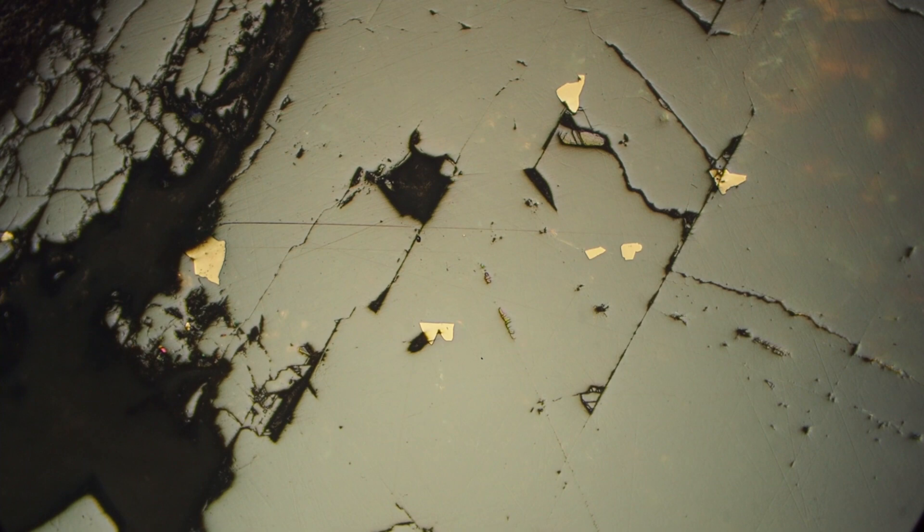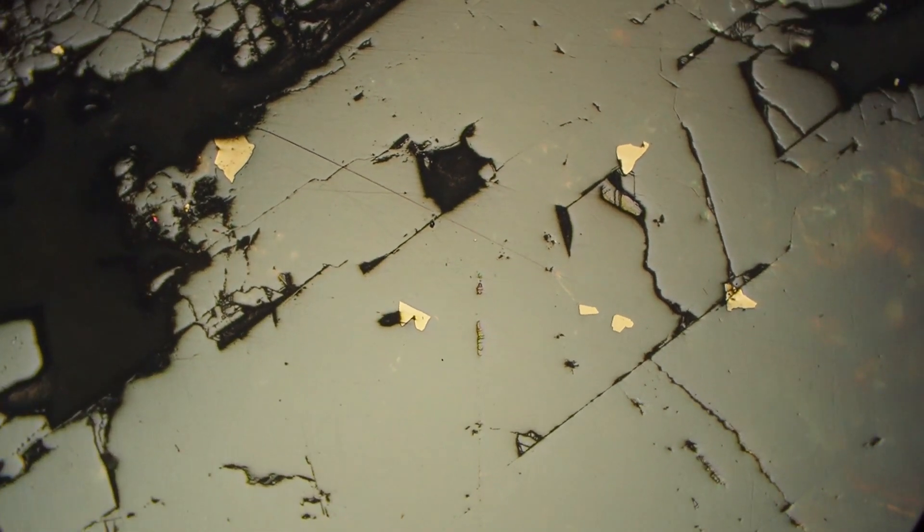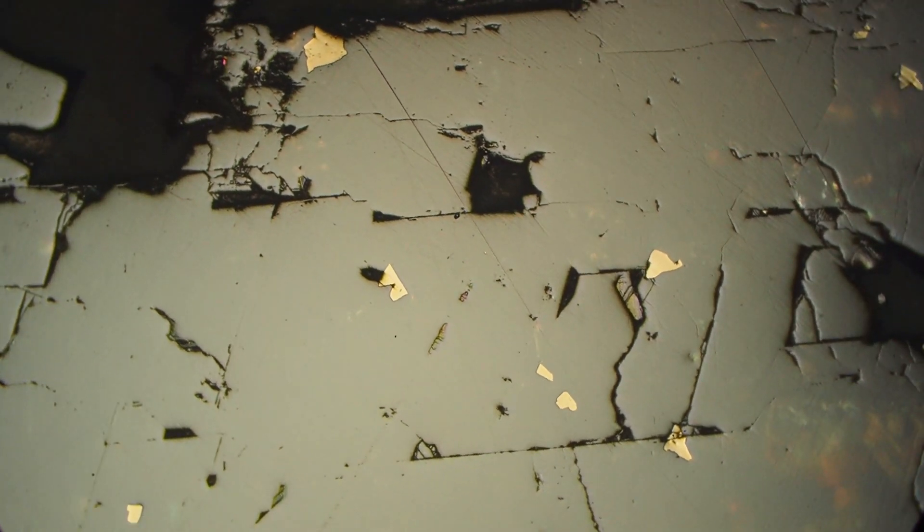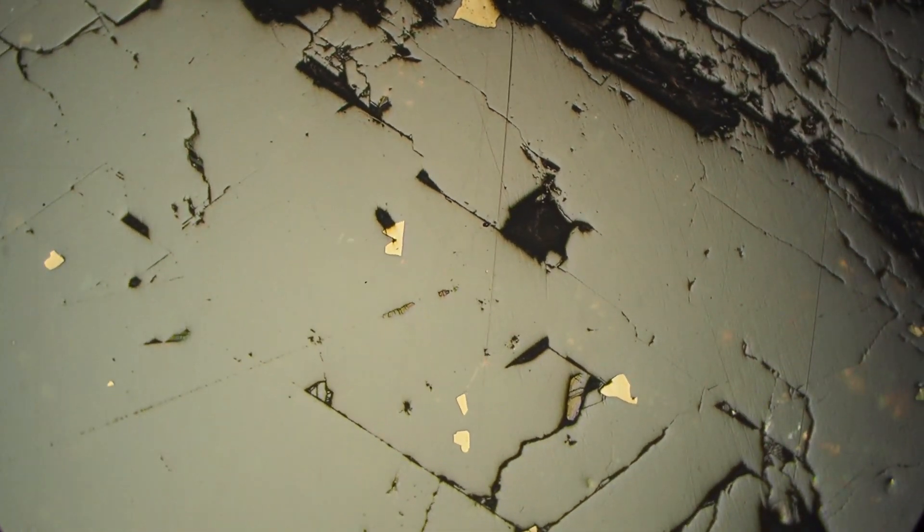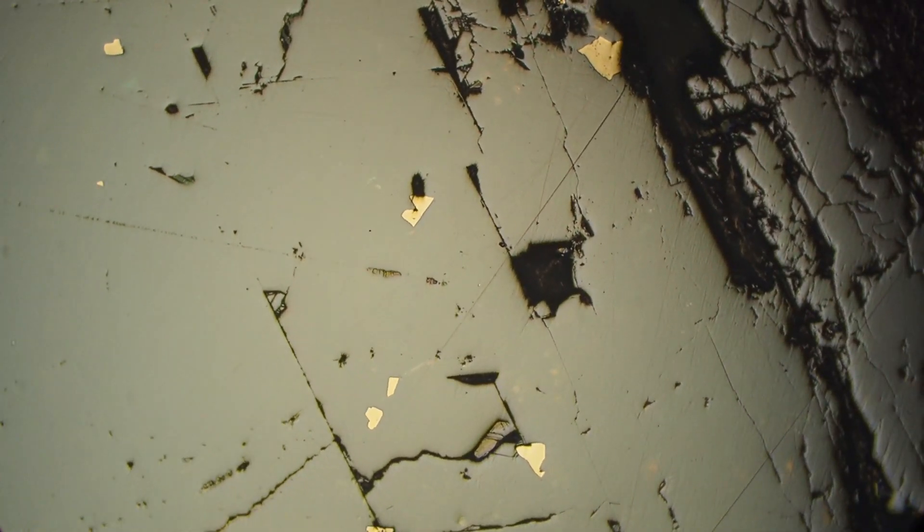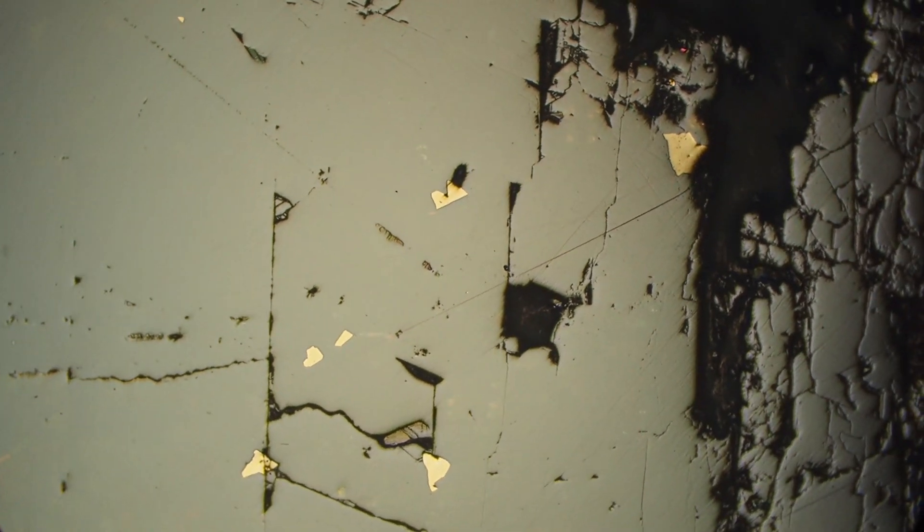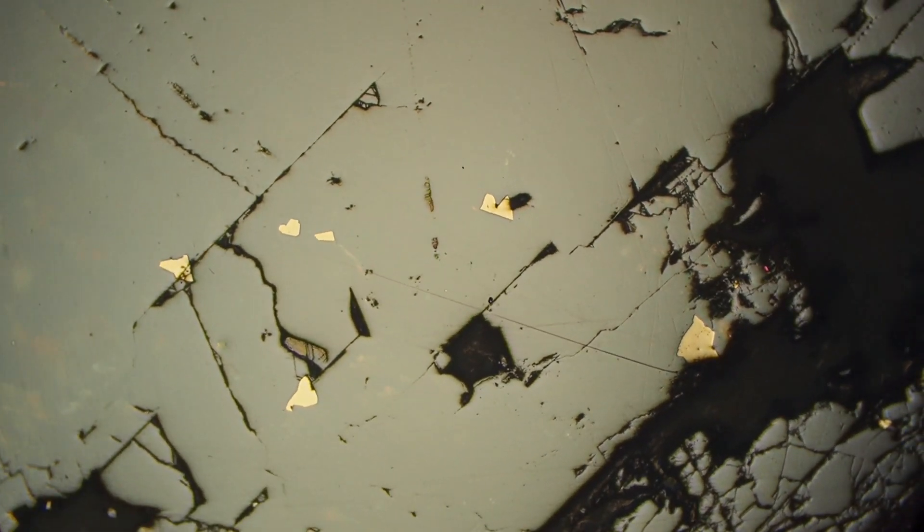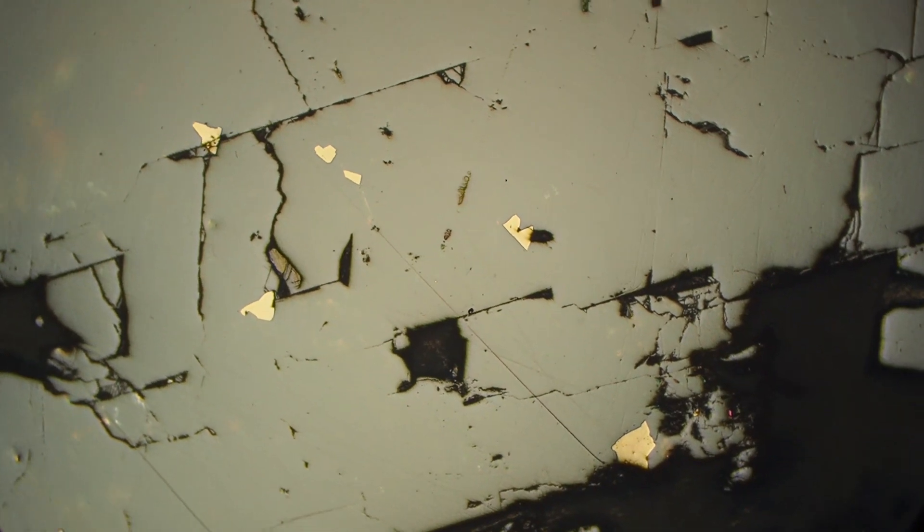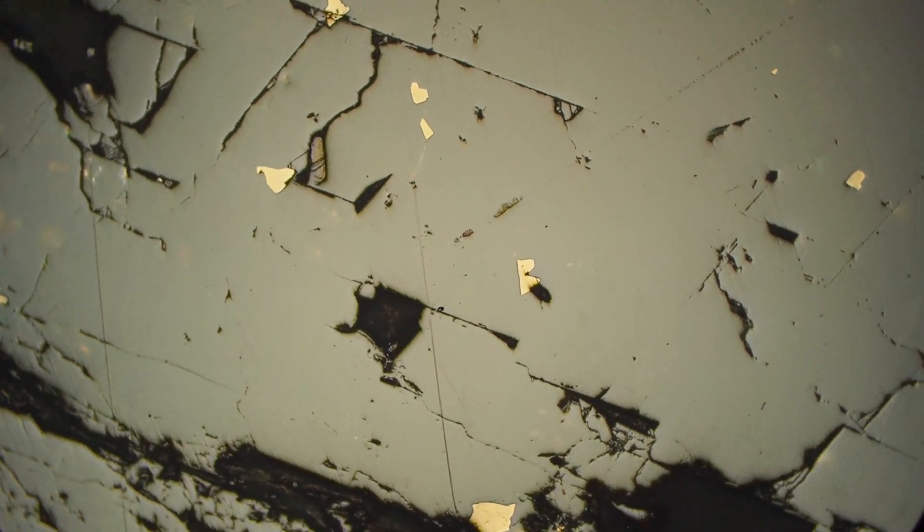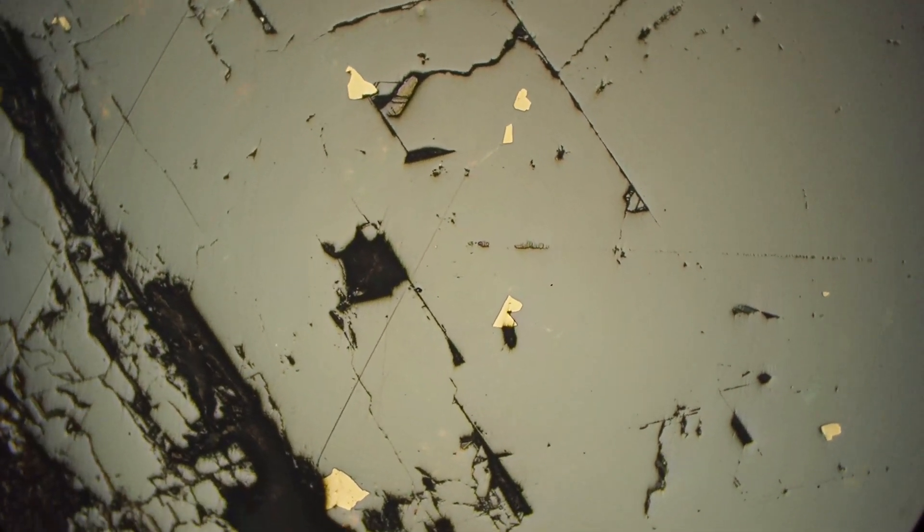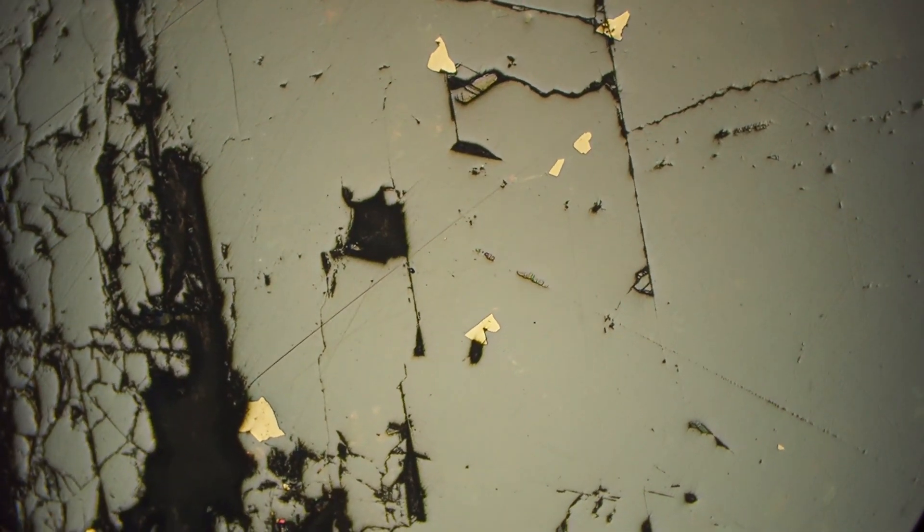So here again we have another piece of sphalerite, again this medium gray color, and it's not showing any changes as we rotate in plain polarized light so it's not bioreflectant. And again it's medium hardness, usually takes a pretty good polish, so we're not seeing a lot of difference between the sphalerite and the pyrite in terms of polishing.